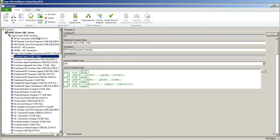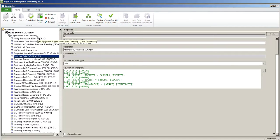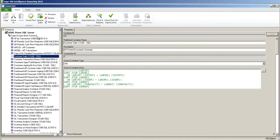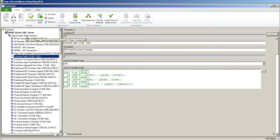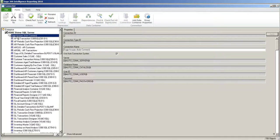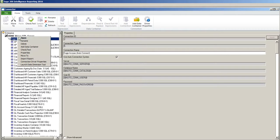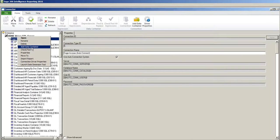So today we're going to create a container with two Sage 300 tables: the account fiscal sets which is GLAFS and the GL chart of accounts table which is GLAMF. So to create a new table you go back up to Sage ACPAC Auto Connect, right click and choose add data container.